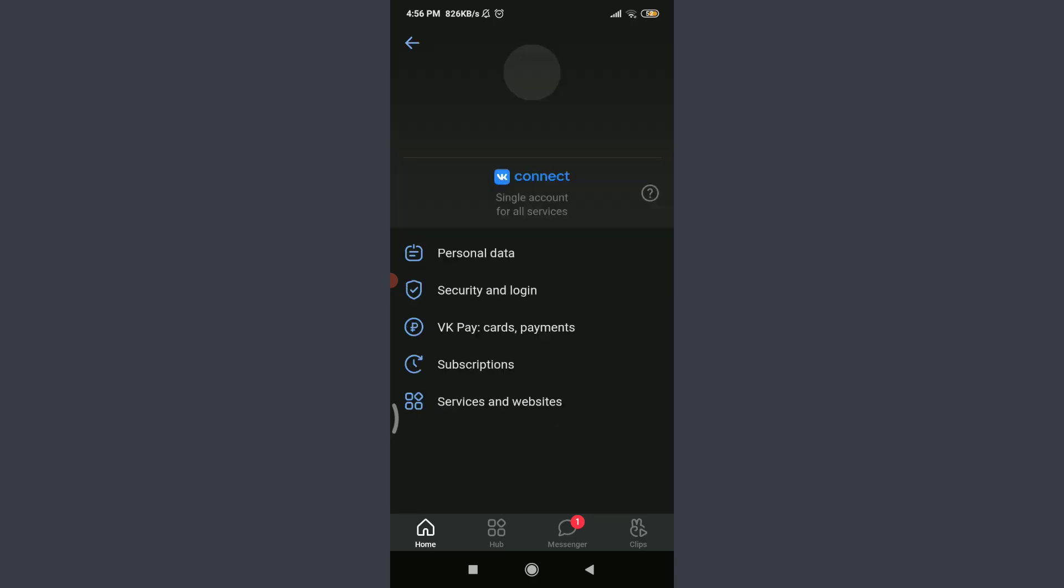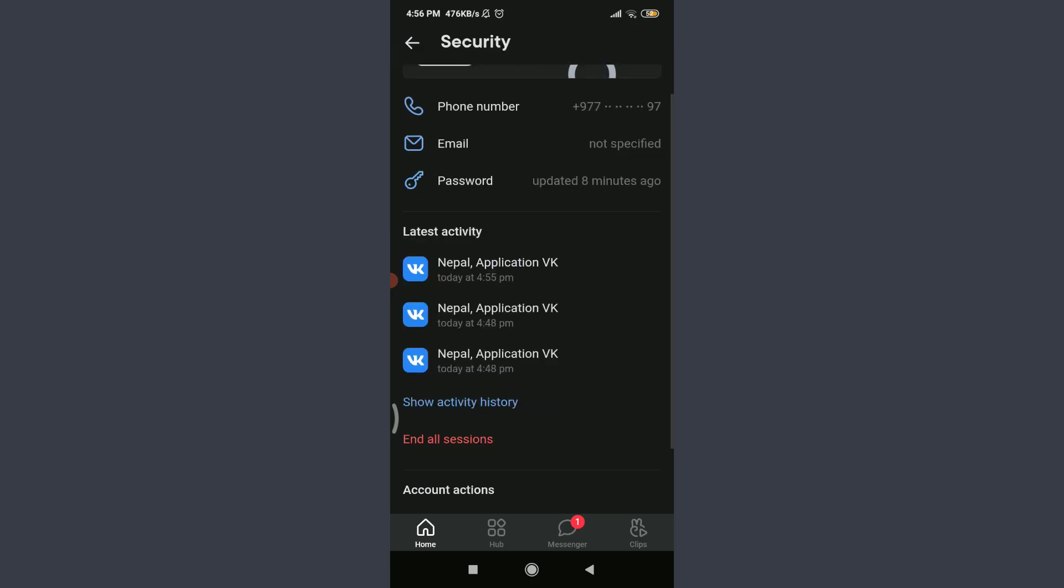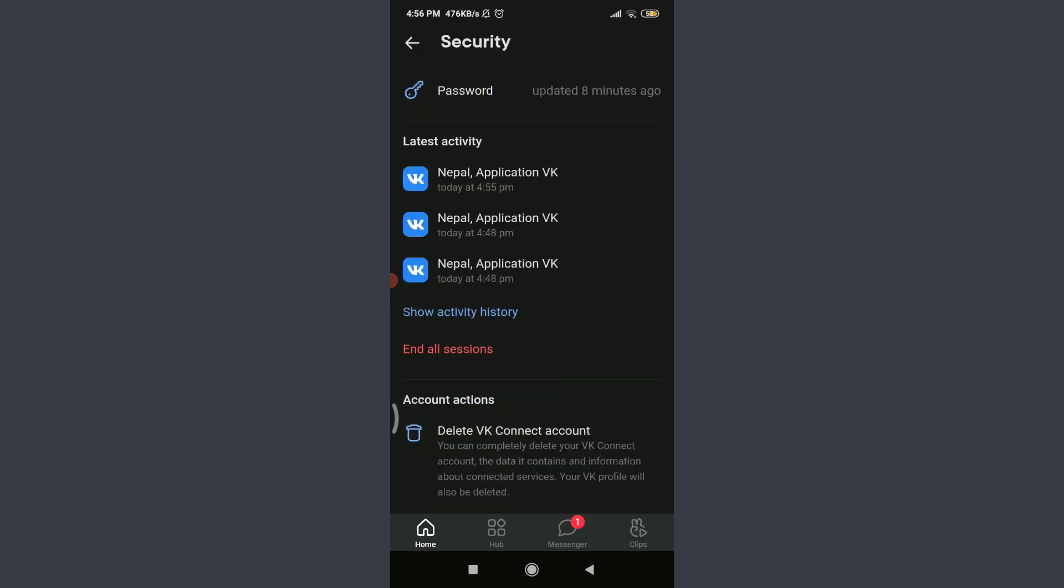Tap on Security and Login below Personal Data. Scroll down.